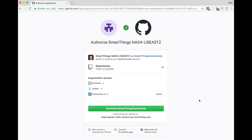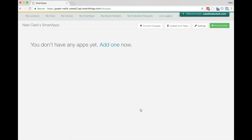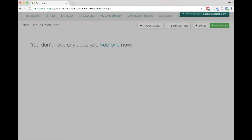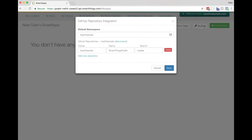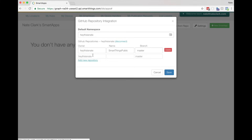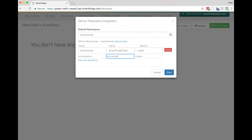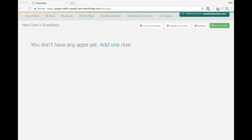Click Next, and then it's going to bring you to a GitHub page that's going to ask you to authorize the SmartThings community. Click the green button, and that will — if you're not logged into GitHub — ask you to log in. Now you've authorized GitHub. Click on the Settings button, and now you can add the connected repository to your SmartThings integration. The owner name is connected-io, and the repository name is connected-security. Change the branch name to stable — S-T-A-B-L-E — and then hit Save. Now we've completed the one-time setup step to link GitHub to SmartThings.